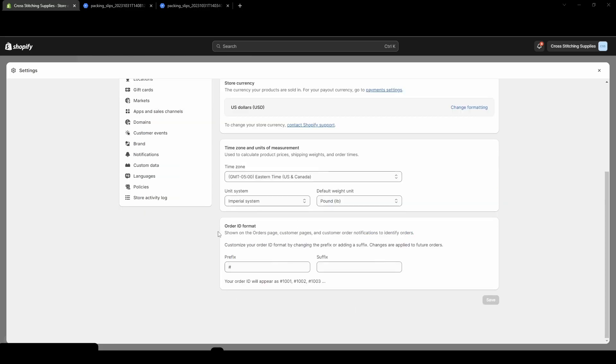So right down here, the order ID format is where you're going to want to go in order to change how that order number will show up. So it's saying right here, your order ID will appear as 1001, number 1002, number 1003.